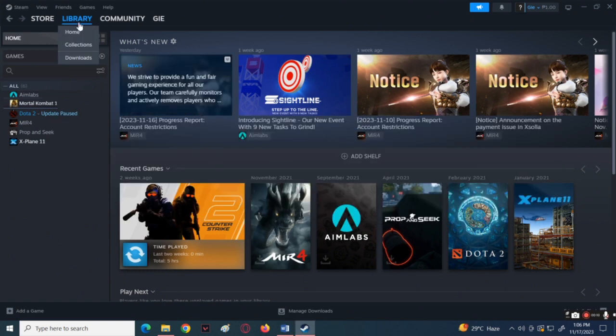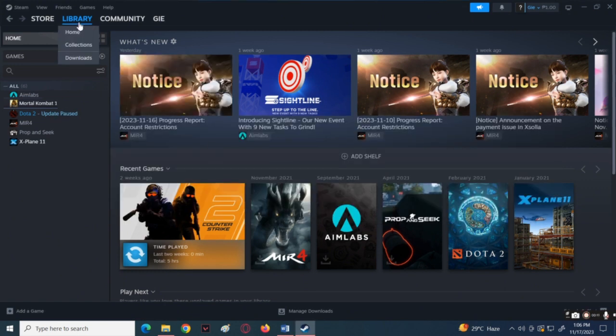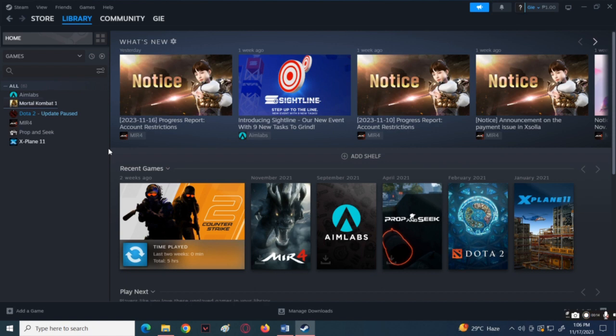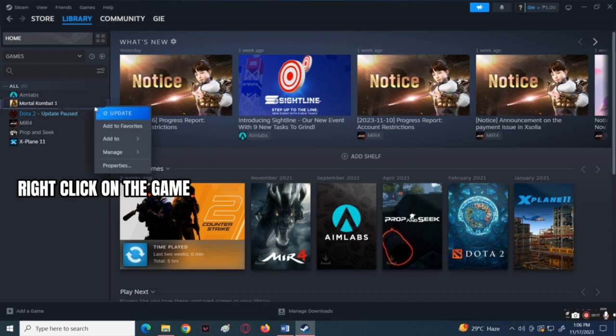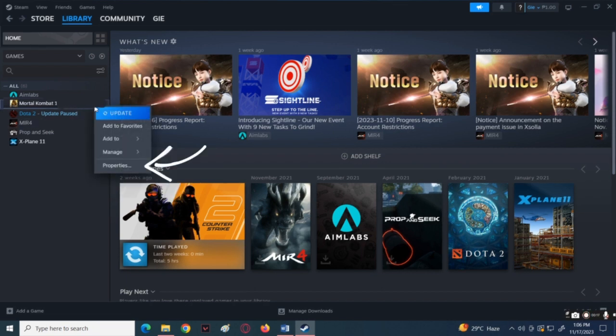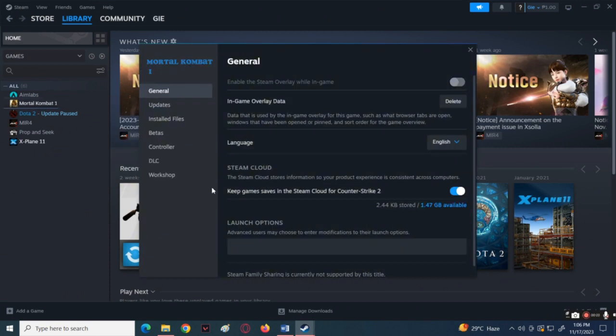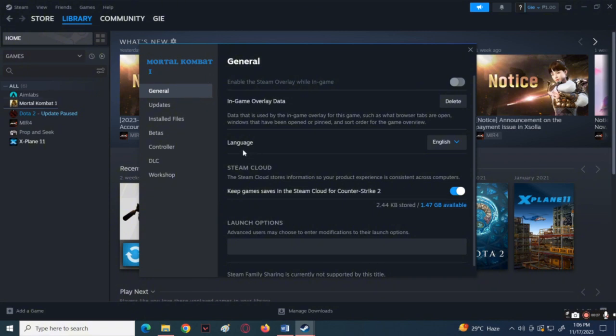Let's start by launching the Steam app on your computer, then go to the library section. Right click on the Mortal Kombat 1 game, then choose Properties. Now in here go to General, then look for the language option.